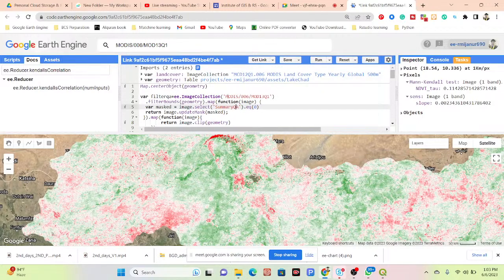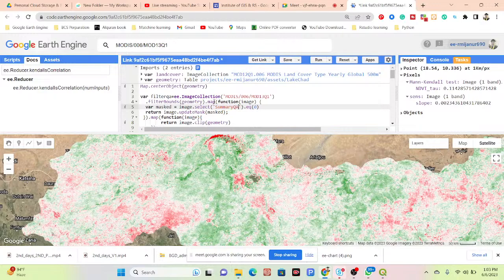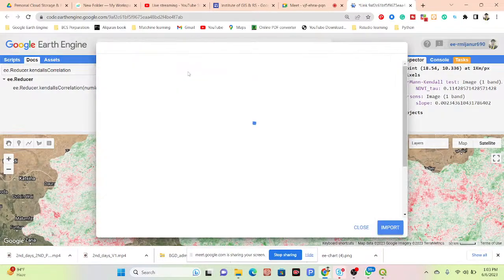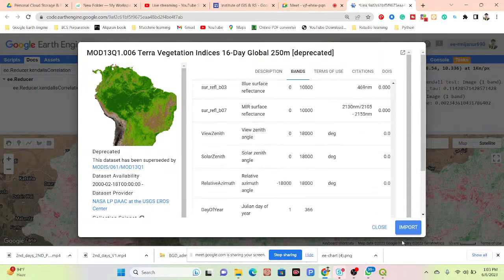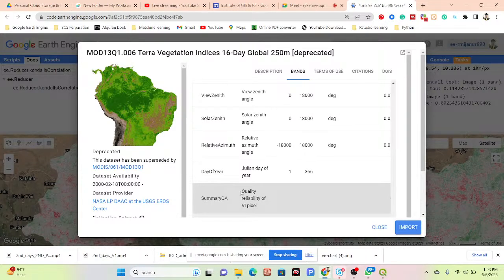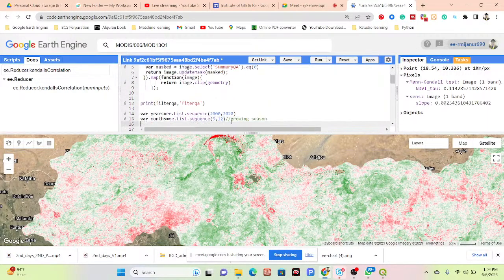First of all, I simply import the image collection for the NDVI MODIS dataset. Then I get the summary QA — this summary QA provides the quality pixel value. When you check the summary QA band, it provides the quality and reliability of the VI pixel value. I set this QA equal to zero, then update the mask and clip with my geometry.